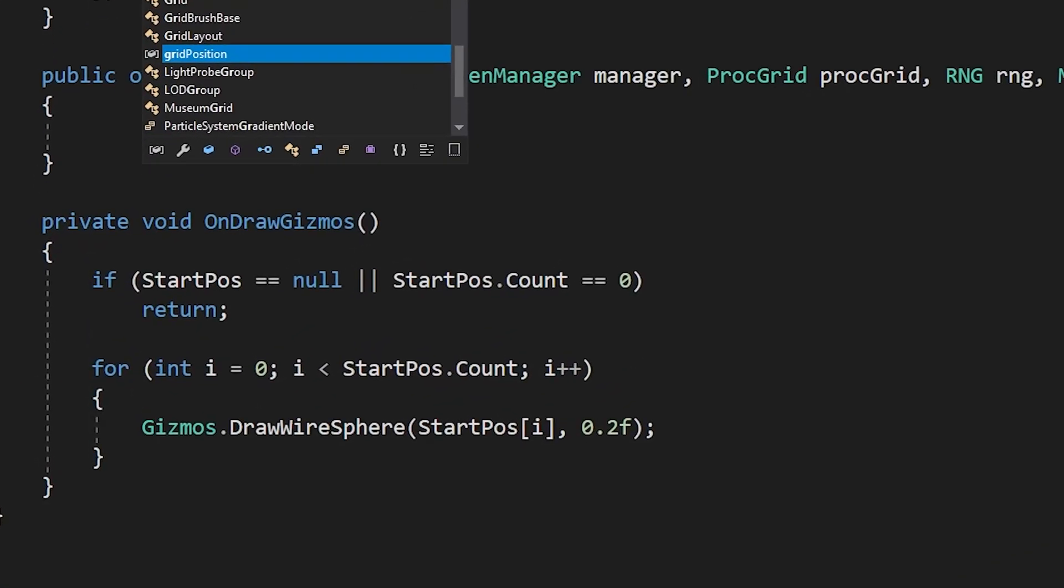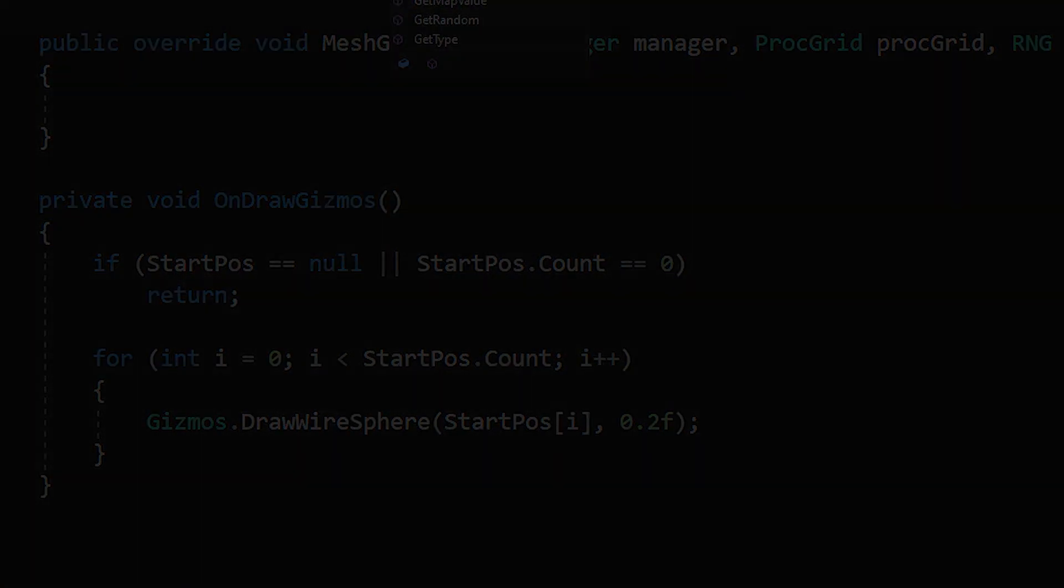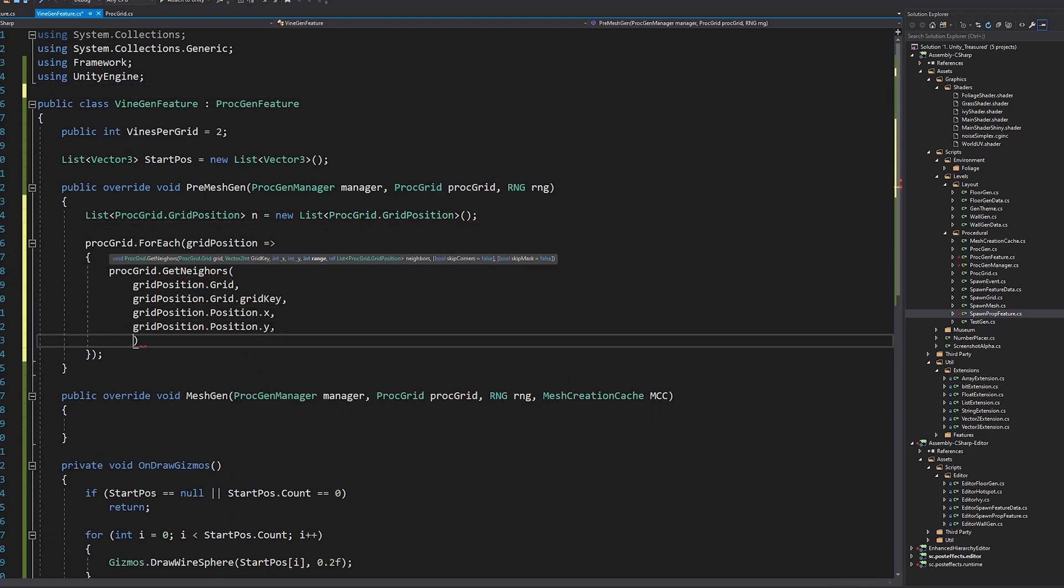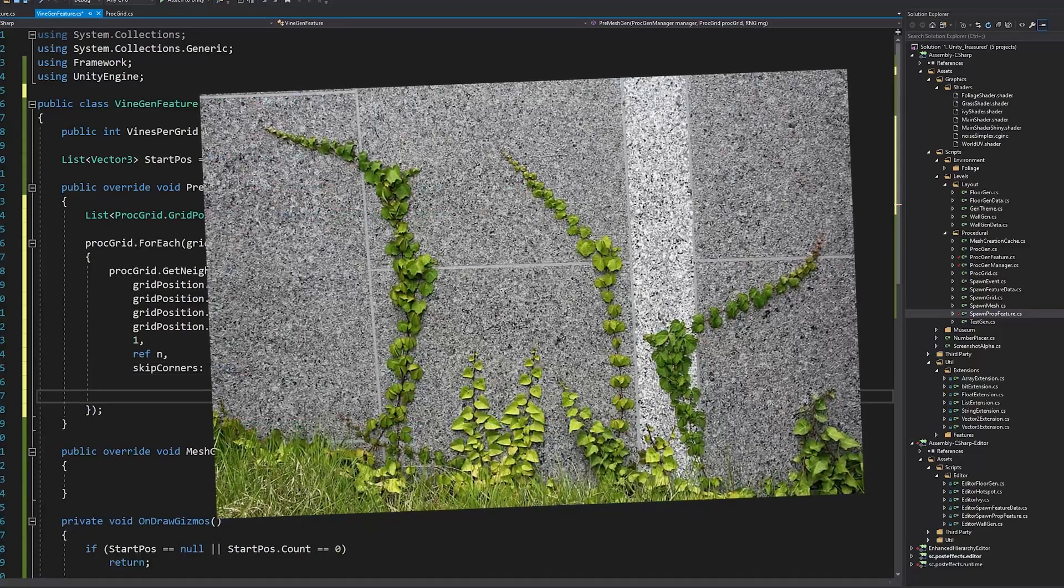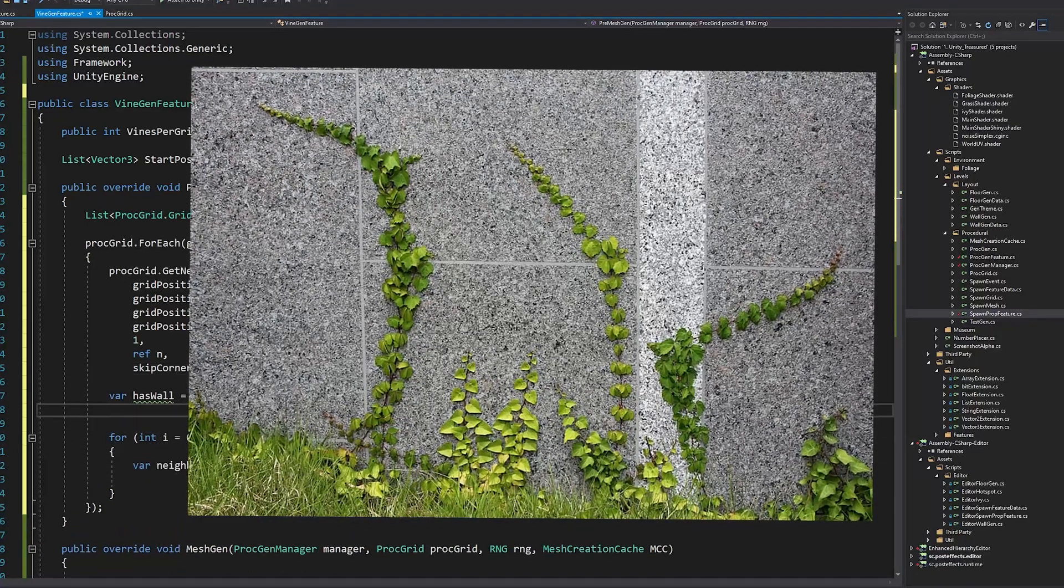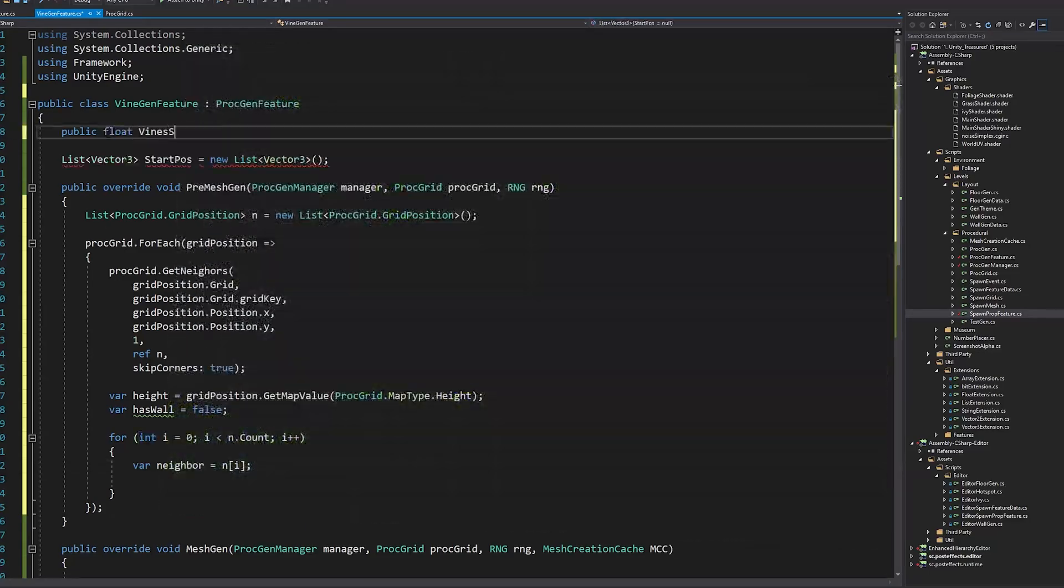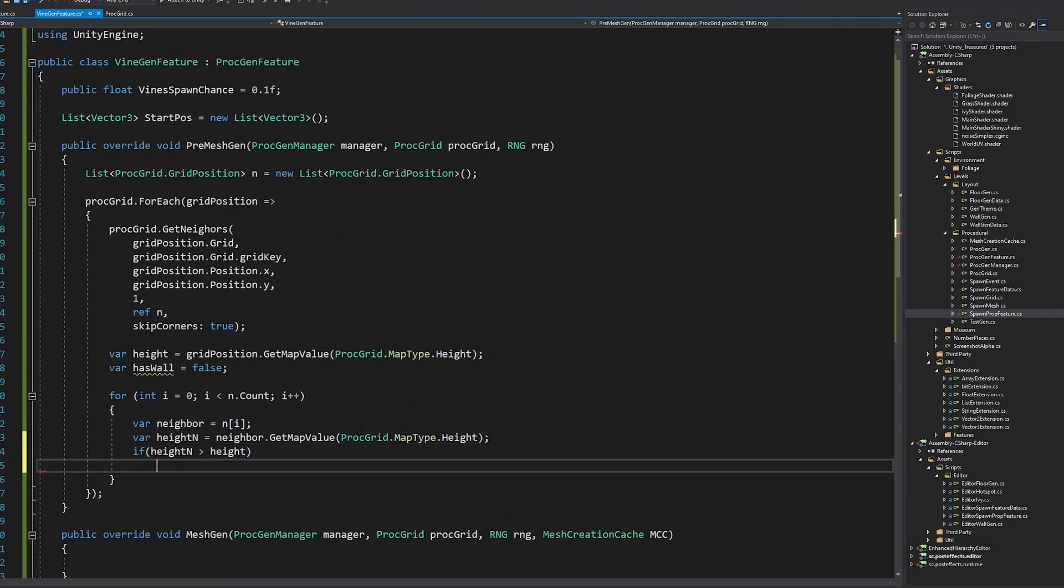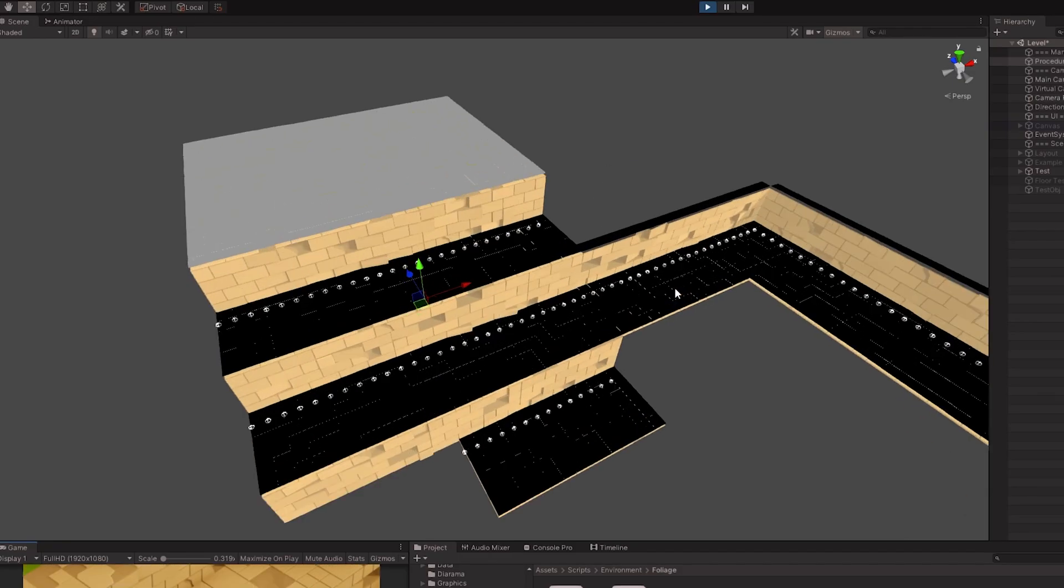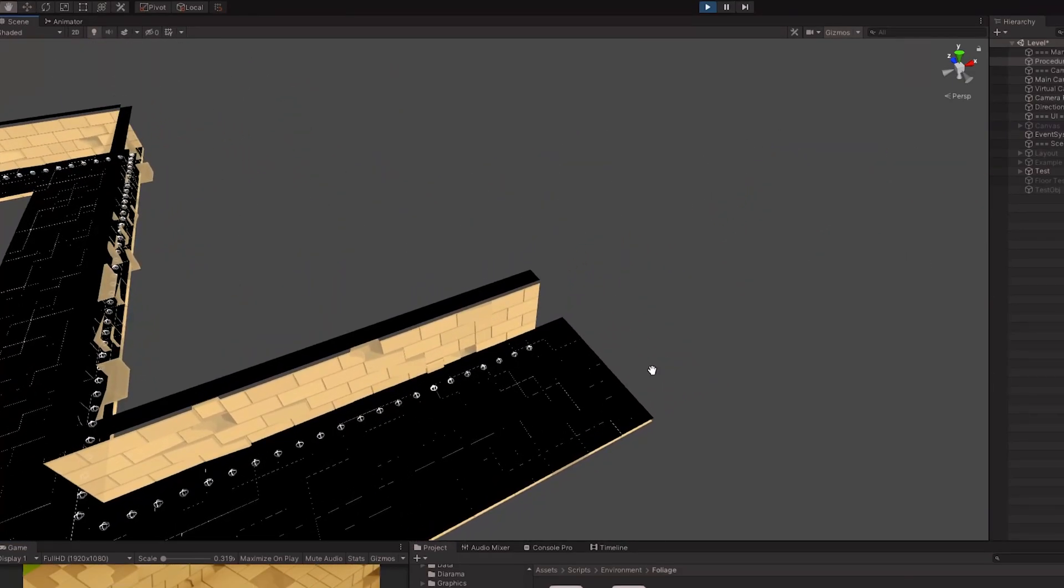I will first use Gizmos to visualize how the vines will generate, because generating a mesh at this point will be a mess. I started with the start position. I looked at some images of vines on the internet and found that it would make more sense for them to start at the bottom of a wall. So, this is what I actually implemented. After this start position was found, I could start by generating the vines.